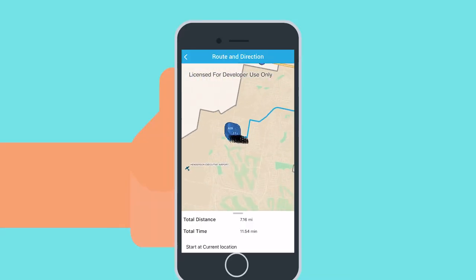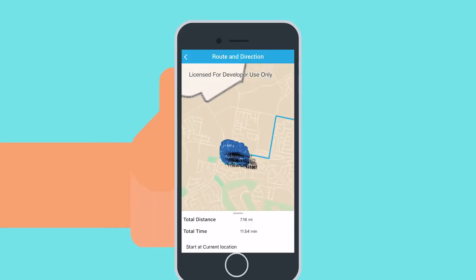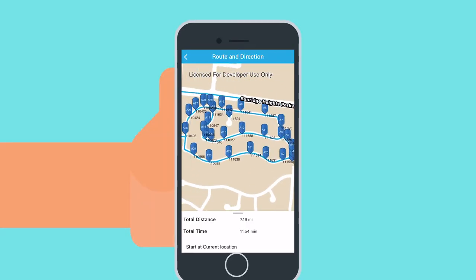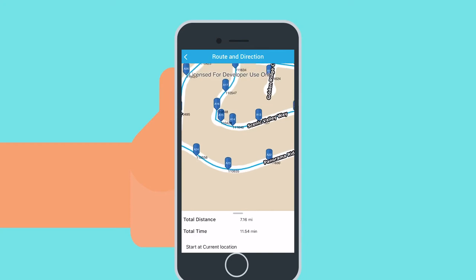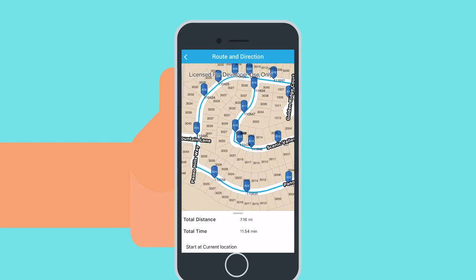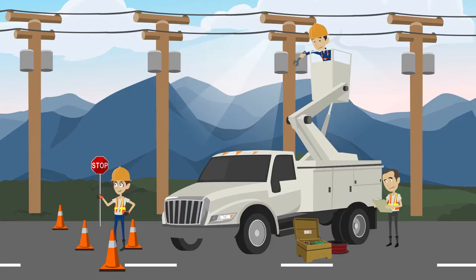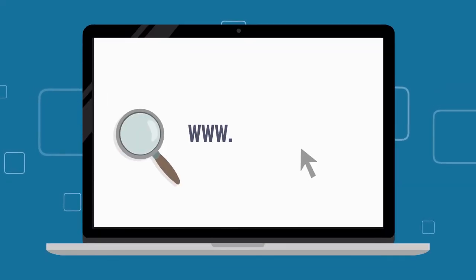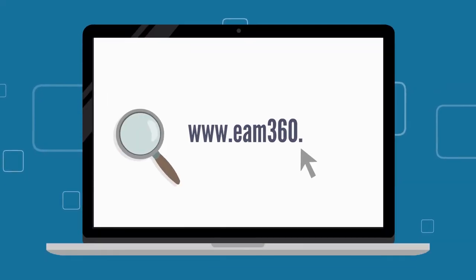EAM 360 also provides routing for multi-asset work orders in offline mode, allowing users to work in remote places where there is no internet connectivity. To see this in action, request a full demo at EAM360.com.